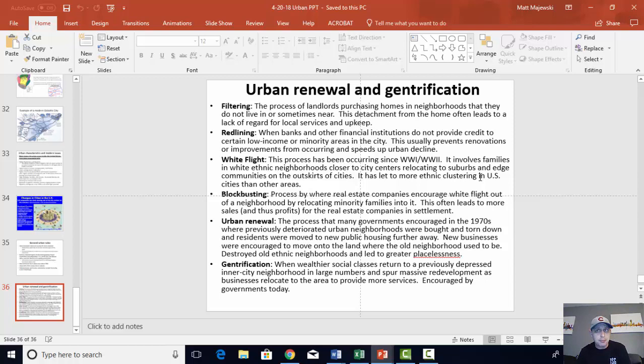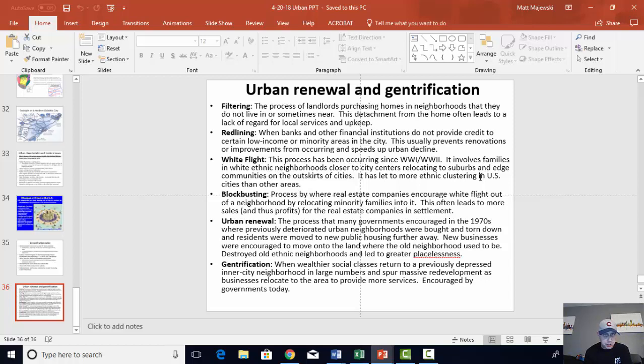Blockbusting was when a real estate company would encourage white flight in a neighborhood by relocating minority families into that community. They believed it would speed up the process by which whites would leave. The real estate companies could then benefit by receiving commissions on moving minority families in and potentially by receiving commissions for moving white families out. This leads to greater profits for them, contributes to segregation in our communities, and contributed to further decline in many neighborhoods in cities who are losing those valuable tax revenues.